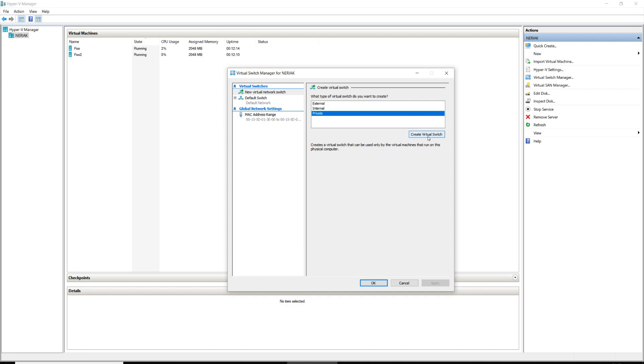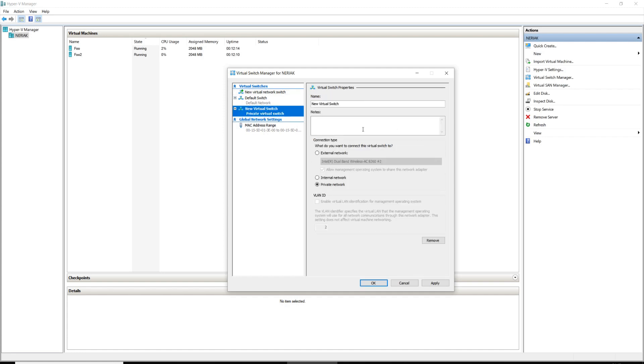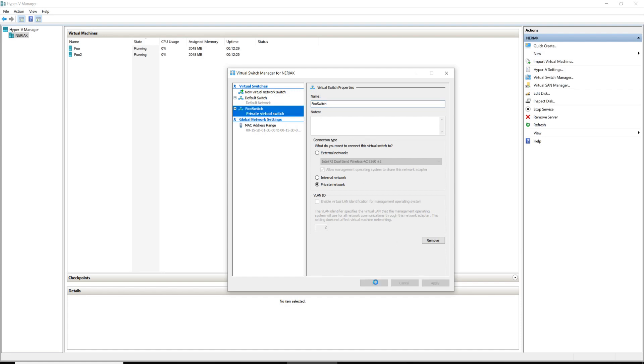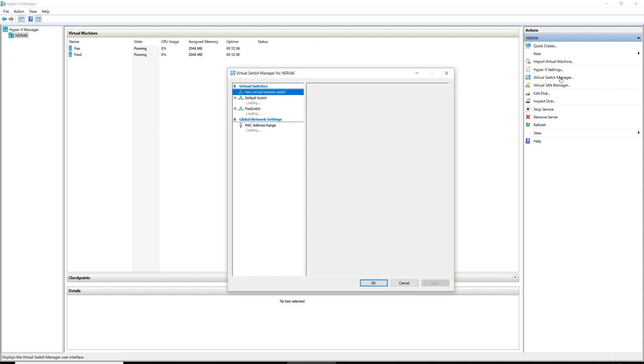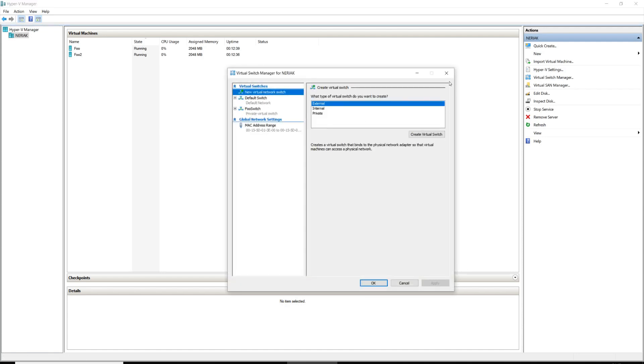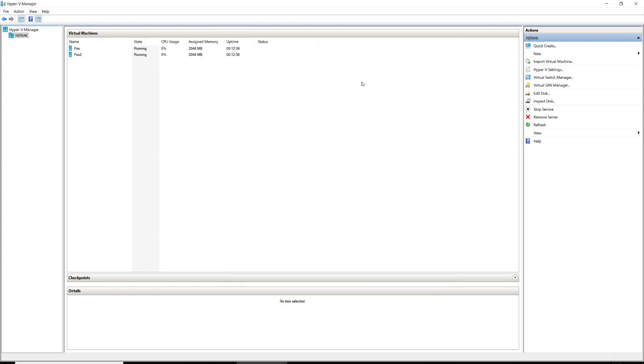So we're going to click Create Virtual Switch, and in honor of our little server 2019 test VMs here, we're going to name it foo switch. Connection type, we're going to keep that at private network. And this creates the switch. If you want to verify that it is actually there, you can click Virtual Switch Manager again and you will see foo switch in our list of virtual switches.